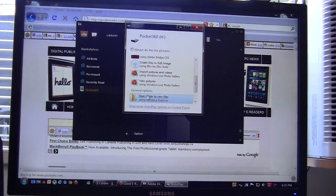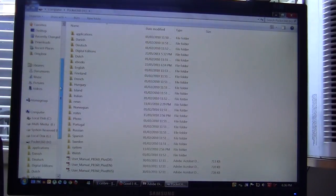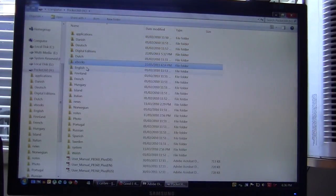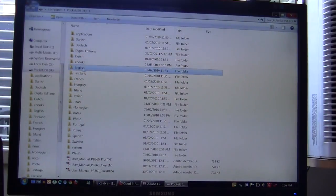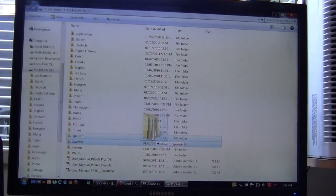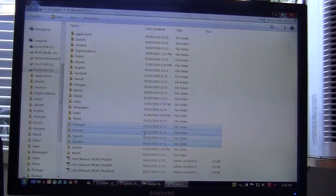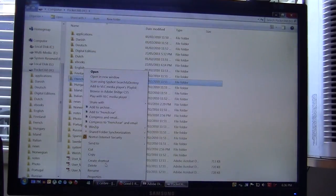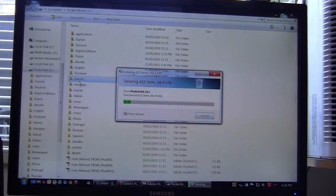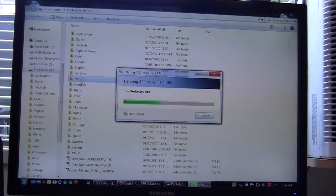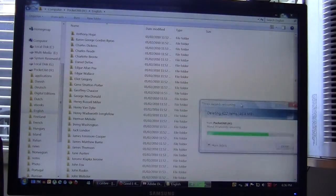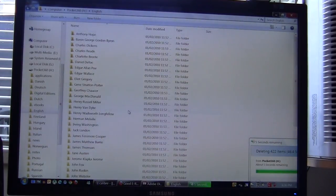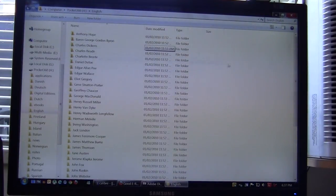The last method that we want to show you is Windows Explorer. This is the Pocketbook 360 here and you can see that there's a lot of different directories - applications, different languages and so on. Just to keep things simple we're just going to work with the existing things but say if you wanted to delete all of the Swedish, Spanish, Portuguese books and so on you could - even in Windows Explorer just highlight all this. We'll just do one to show you so we'll take the French, right click, press delete and all of the ebooks that were in this directory are slowly but surely being deleted. It's deleting 422 ebooks - that is quite the number.